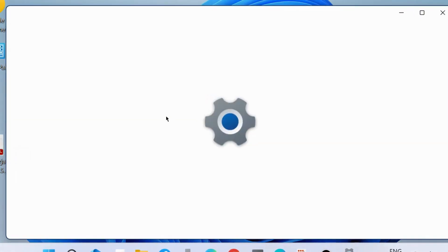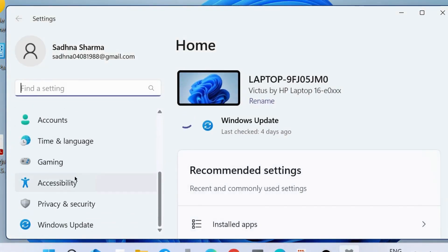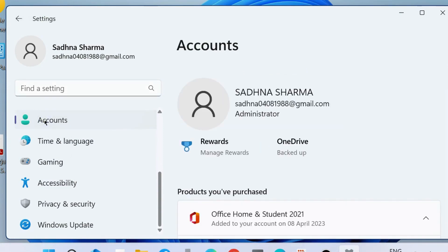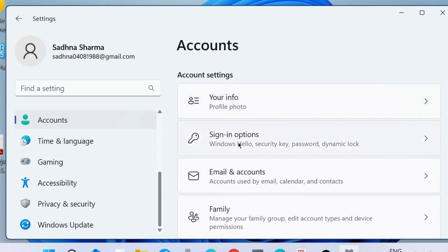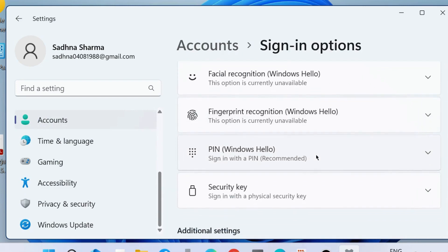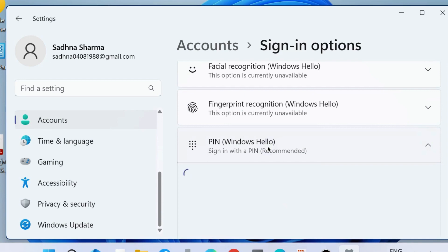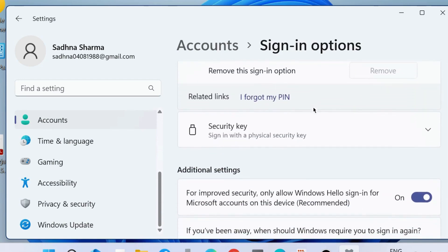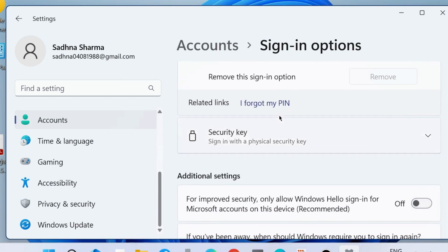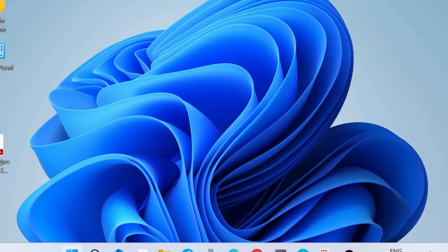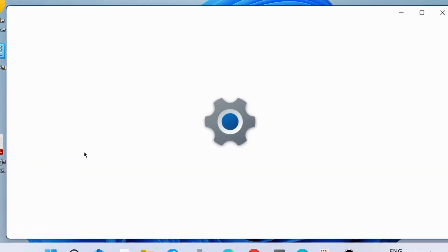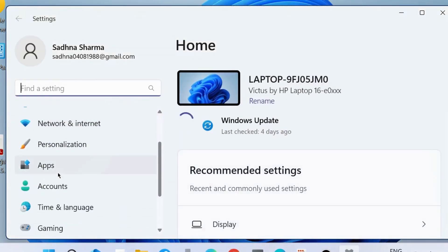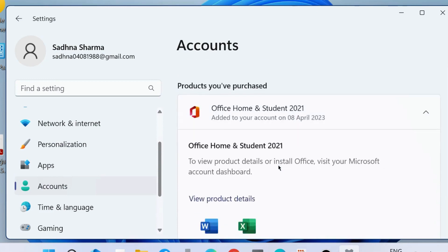Thereafter, go to Windows Settings. From the left side, choose Accounts, then Sign-in Options, then PIN Windows Hello, and choose 'Remove this sign-in option.' It is grayed out, so first select this feature off.